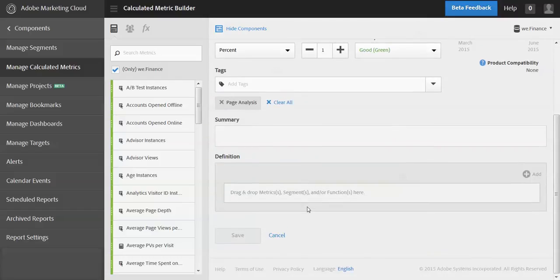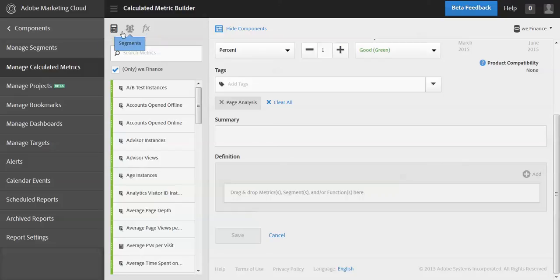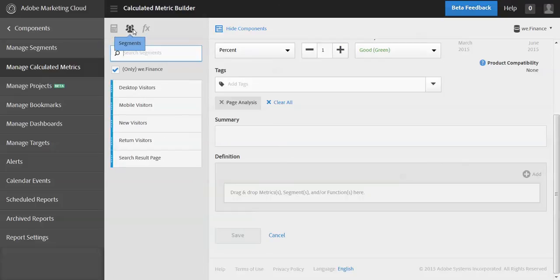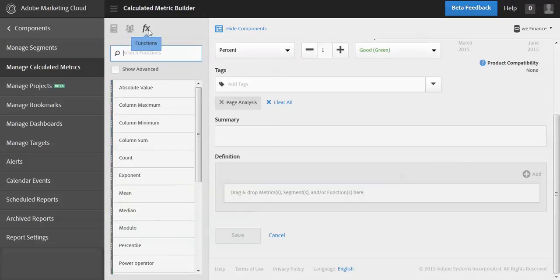Alright, so now let's get into the part where we're creating the actual weighted or filtered formula.